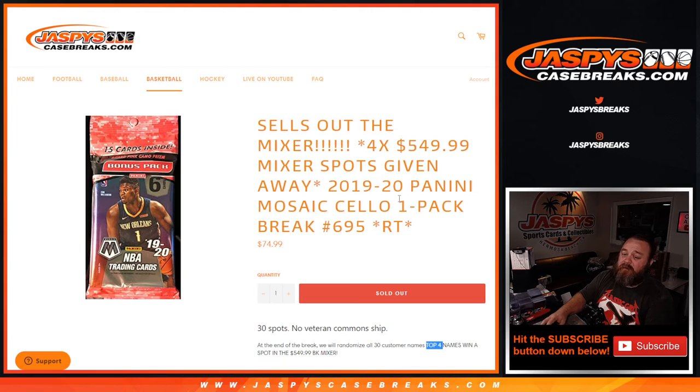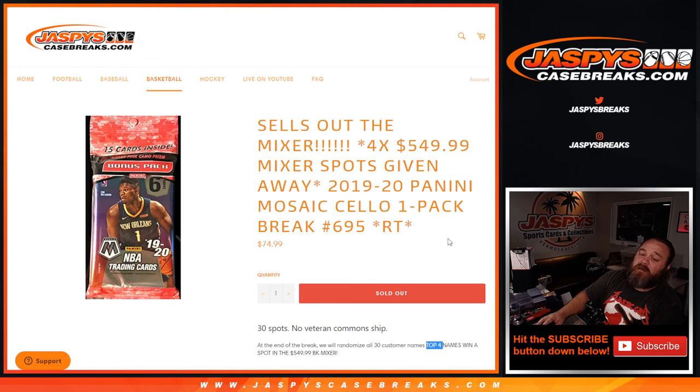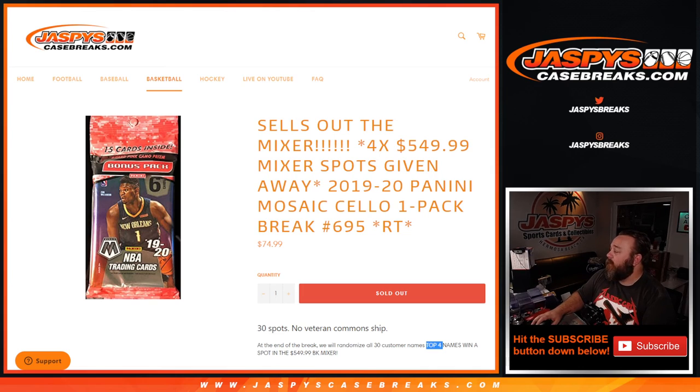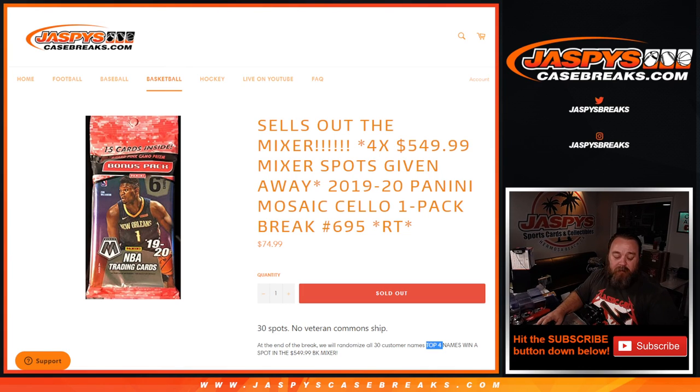That was 2019-2020 Panini Mosaic Cello one-pack break, random team number 695 from jaspyscasebreaks.com. I'm Sean, jaspyscasebreaks.com. Thanks for hanging out. We'll see you next time.